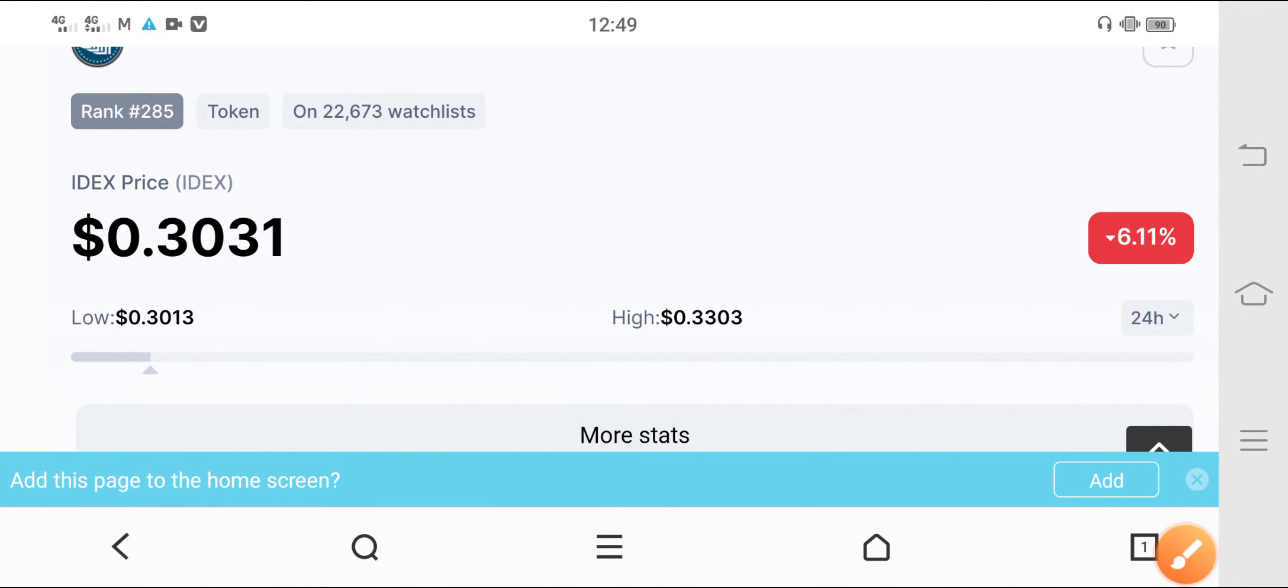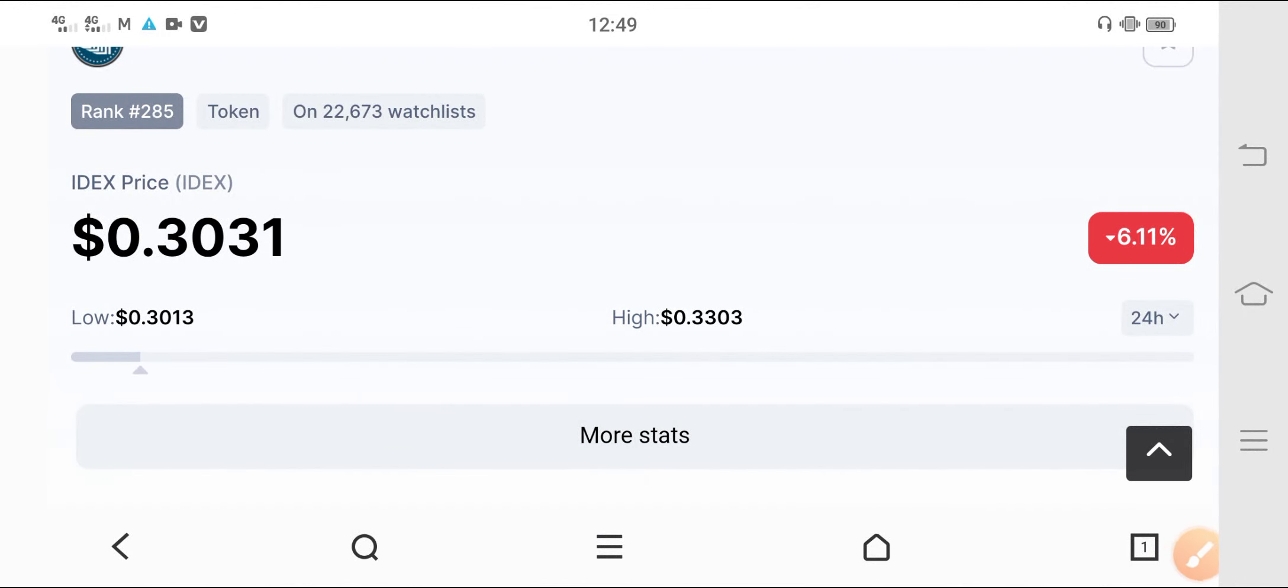Hey what's up IDX coin holders, I have a very special update for all IDX holders. The condition is very critical now. $0.3031 USD is the current price, down 6.99%.